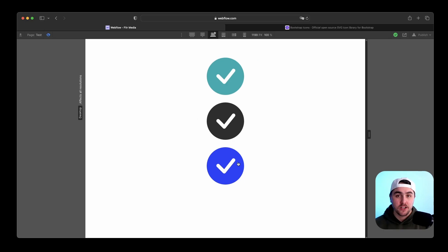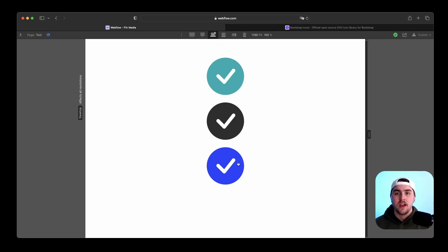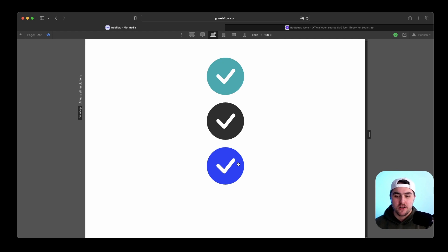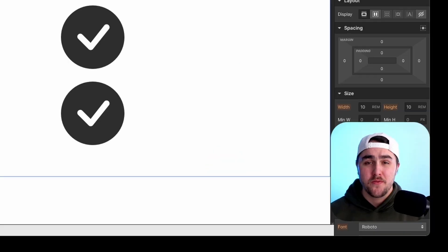So this really comes in handy for like buttons that have icons in them and they have hover interactions or whatever. You can easily change the icons as well.